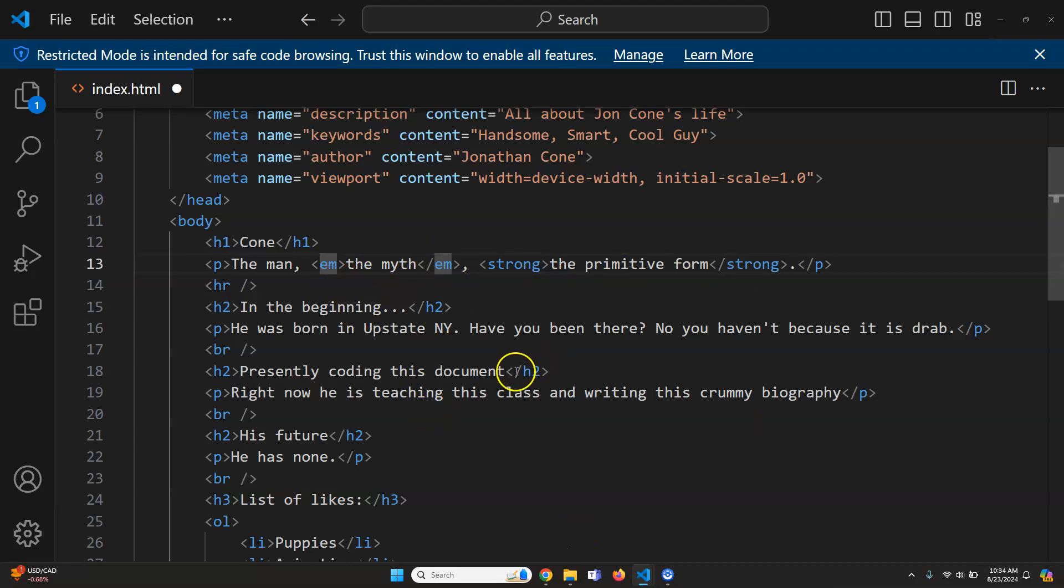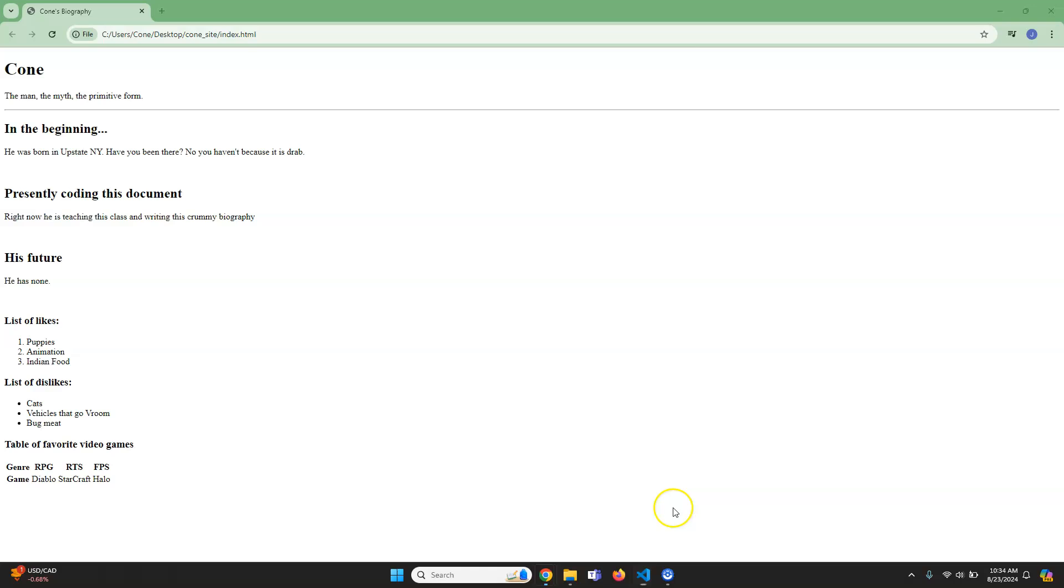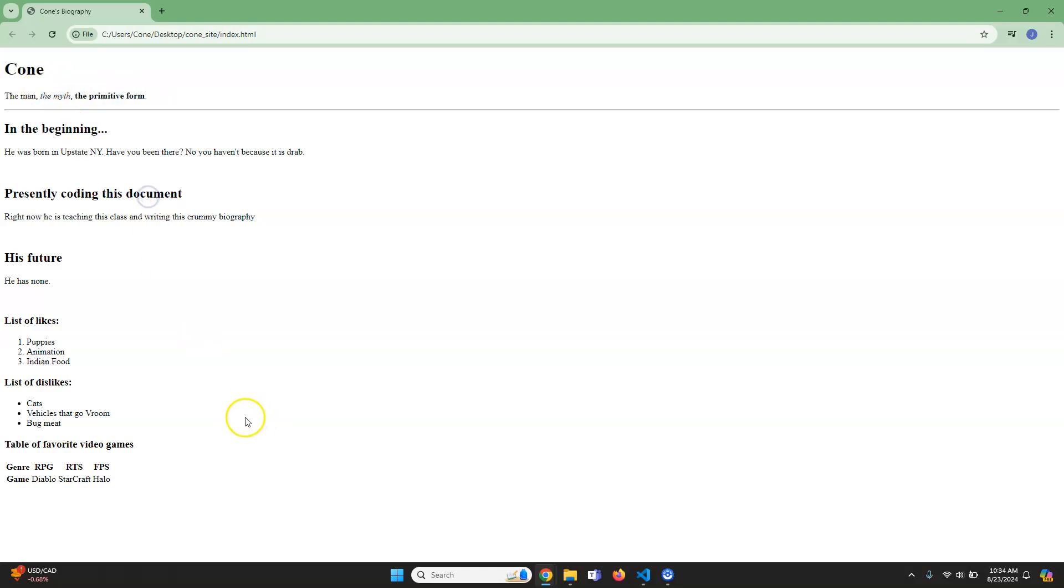We'll save that, then I'll go to the browser and hit Control R. You can see 'the man, the myth' is italics, and then 'the primitive form' is bold.